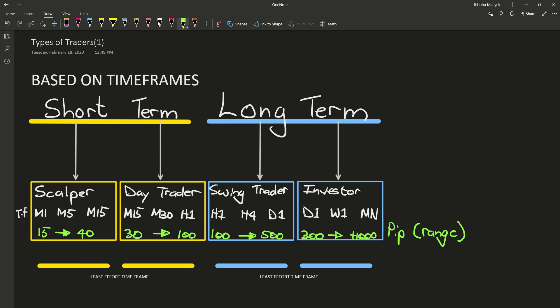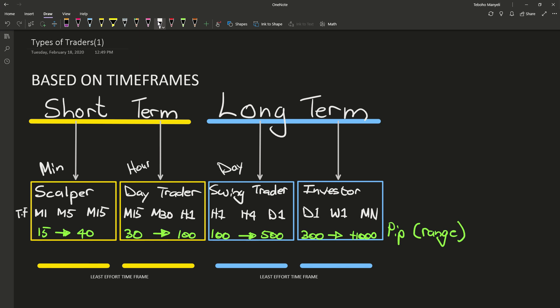So what we're seeing here is that your scalper can make money in literally minutes to hours. A day trader can make money in hours. And your swing trader can make money in days, for instance. And then your investor can make money in weeks if you want to look at it like that.